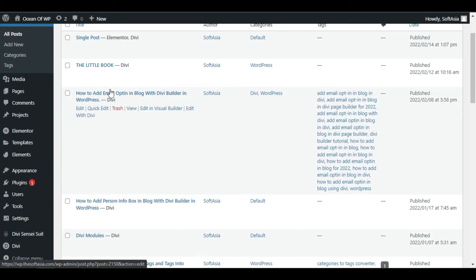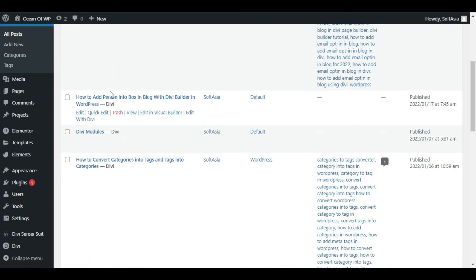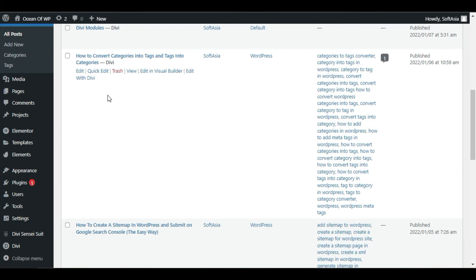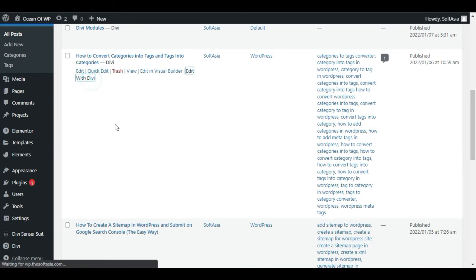Now edit the post in which you want to change meta data. I will select this one. Just click on Edit with Divi.